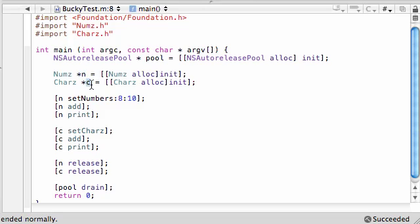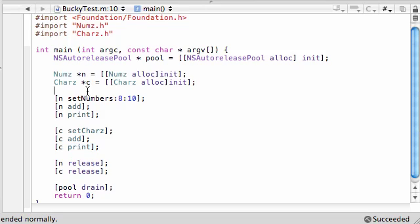Polymorphism is plain and simple — trust me, it's a lot easier than you thought. Objects from different classes — n and c, or numbers and characters — can have methods that share the same name but do different things. Both classes contain add and print methods with the same exact names, but they do different things.